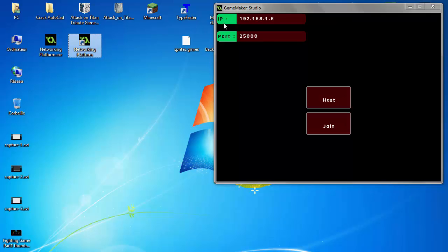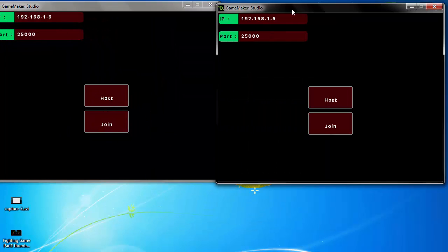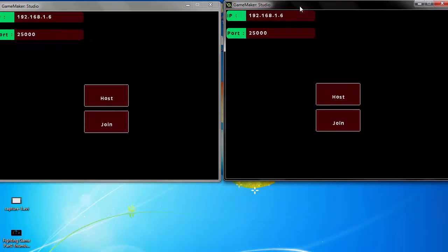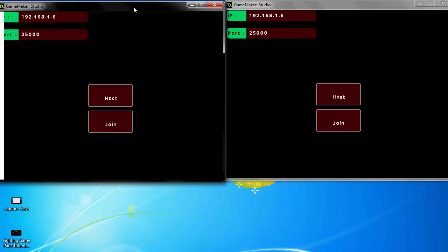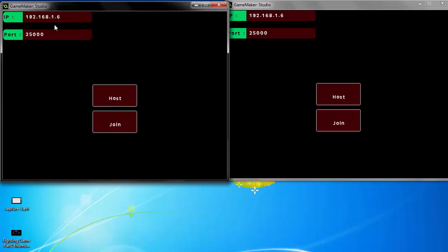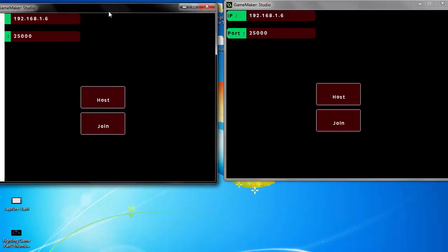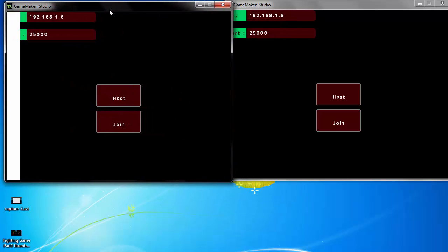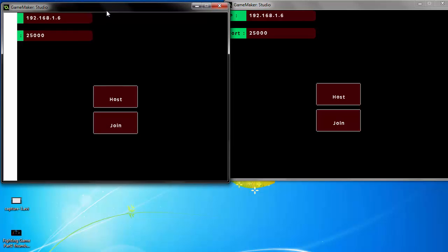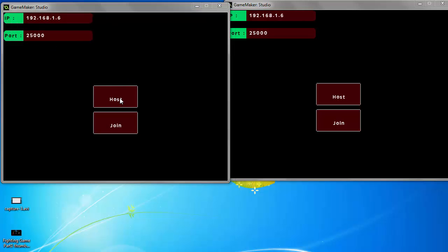So let's open my project. I will create a server here and as you can see you can choose the IP that you want to connect to. It's not for LAN only, you can connect to any server you want. And if I hit host,